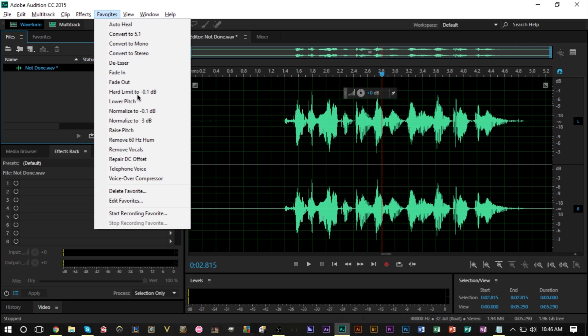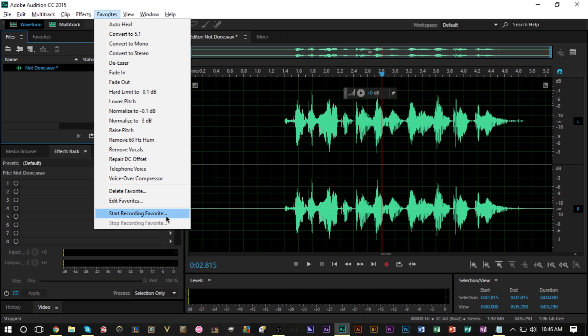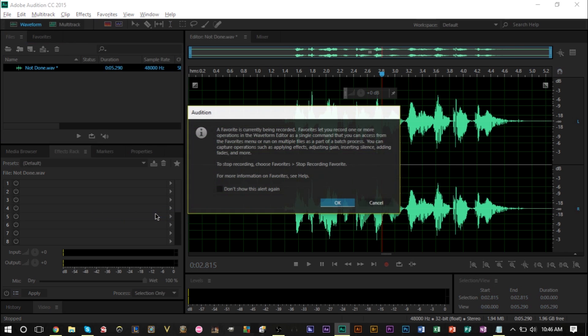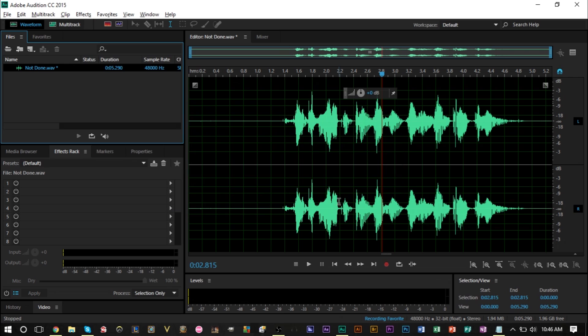Next thing we're gonna do is head up to favorites here and click start recording favorite. Now if you have Adobe Audition CS 5.5 or later, you're able to record the effects you add to a track. That way you don't need to continuously for every voiceover you do, continuously add the same effects over and over. You can just add the effects with a simple hotkey, with a simple few clicks.